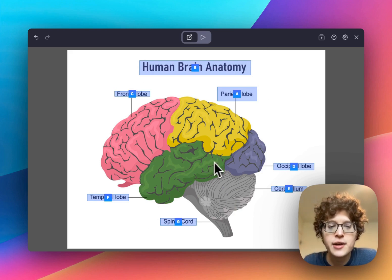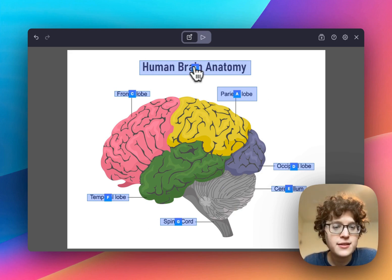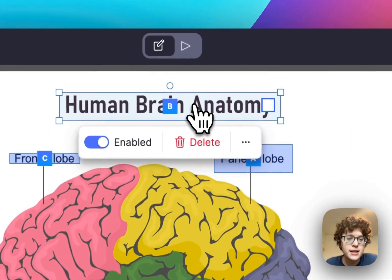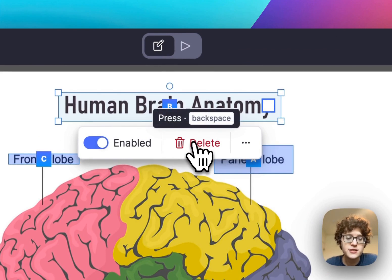In this case, I don't actually want to test myself on the title. To get rid of it, I'll just click on it, and then I can either press Delete or use my keyboard to press Backspace.